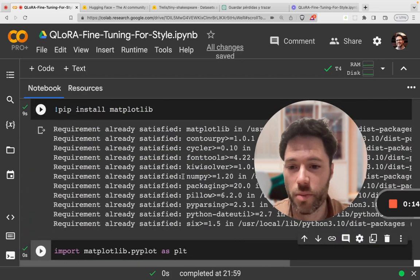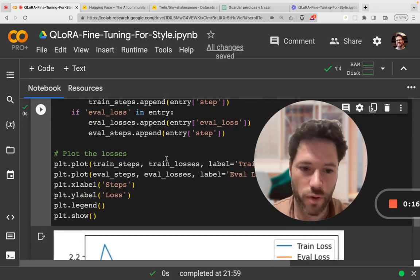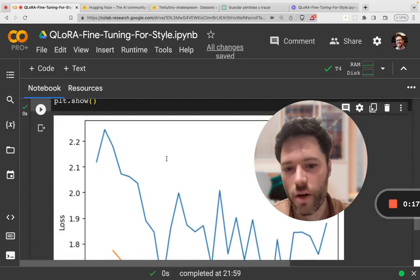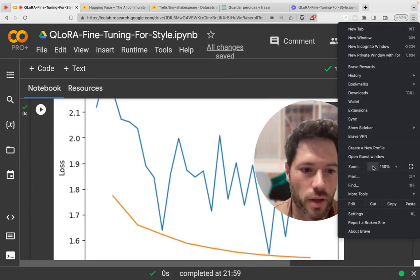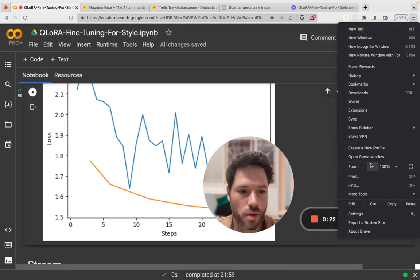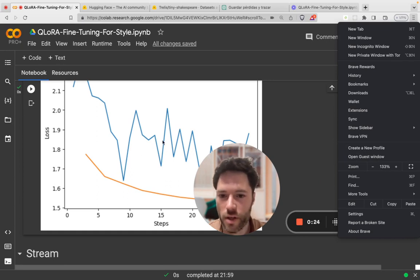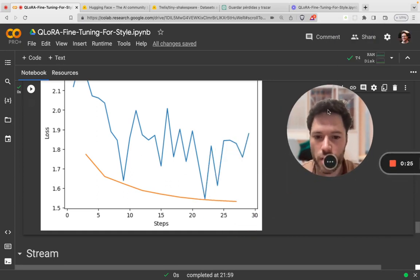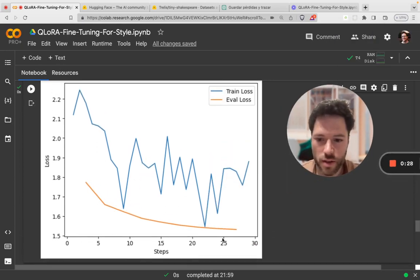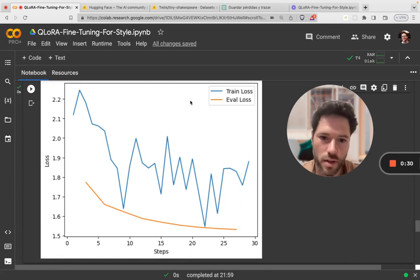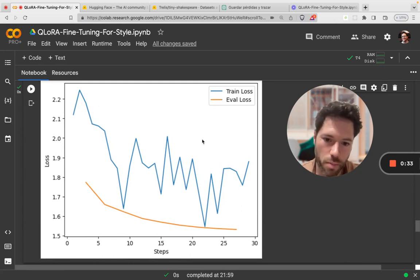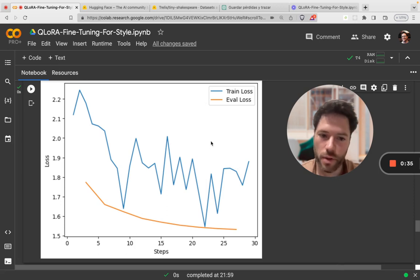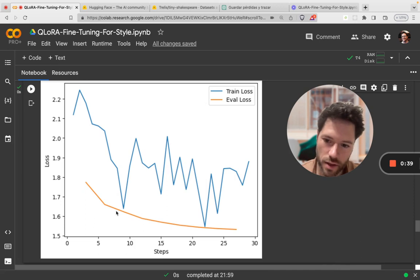This is a bit more clear if we scroll down further to where we have a graph. Let me just make that a bit more visible by returning to the original size. Here you can see the steps on the x-axis and the loss on the y-axis. The blue is the training, which is a little bit bumpy, as typically is the case. And the eval loss here on the test dataset you can see is moving down smoothly.